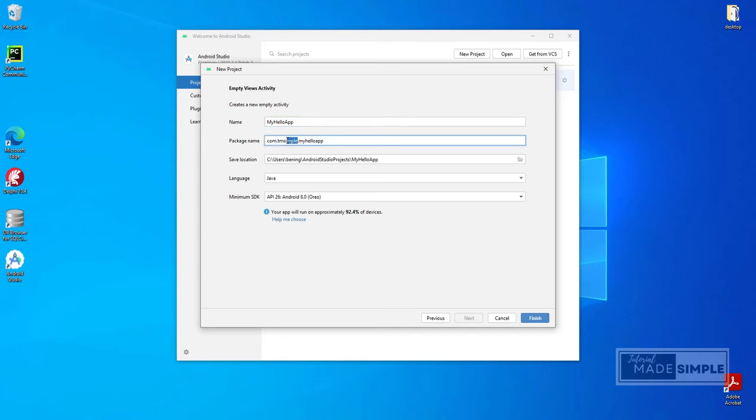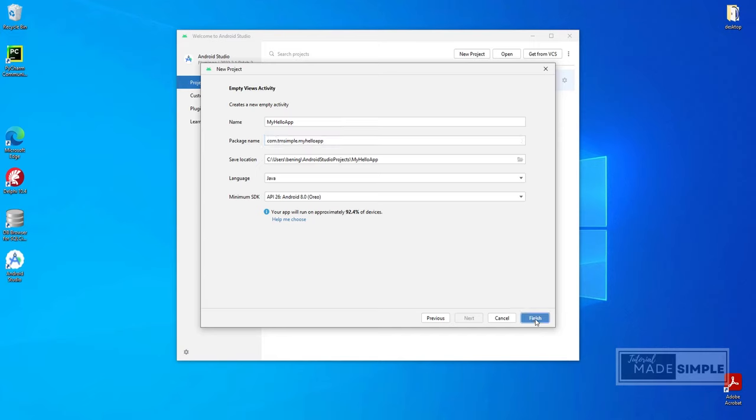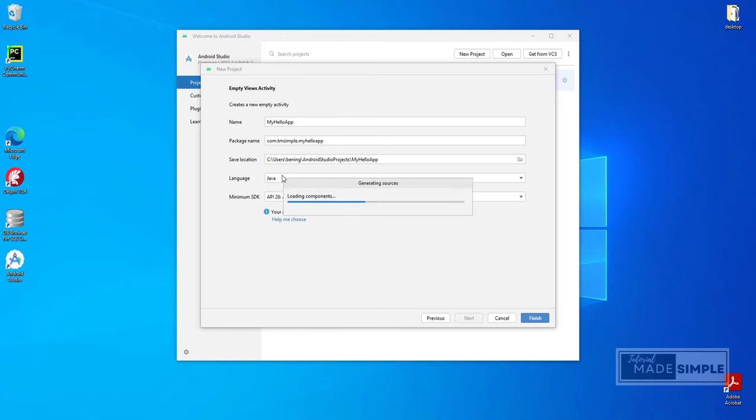This package name is like a domain name in reverse order. If you are going to publish this app to Android Studio, this package name have to be unique. Select the language as Java and minimum SDK API 26. Click Finish.